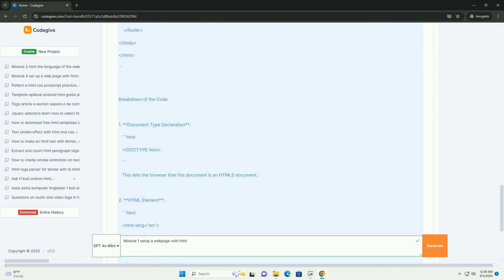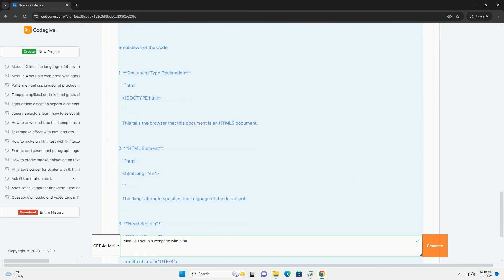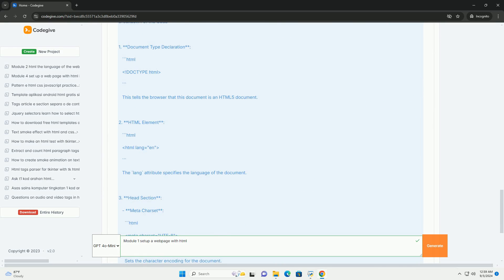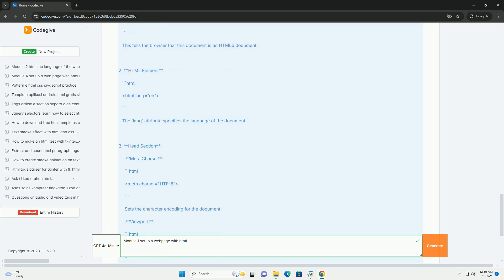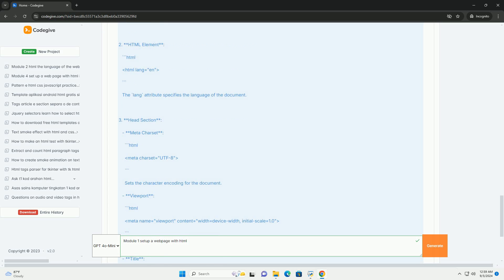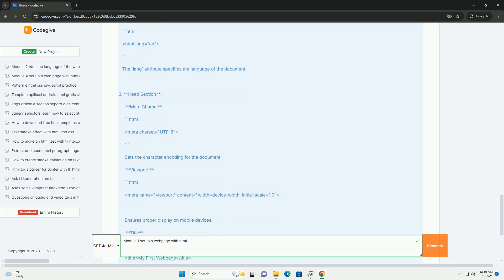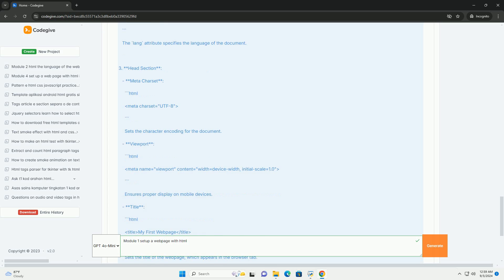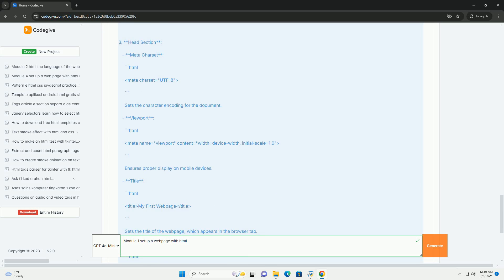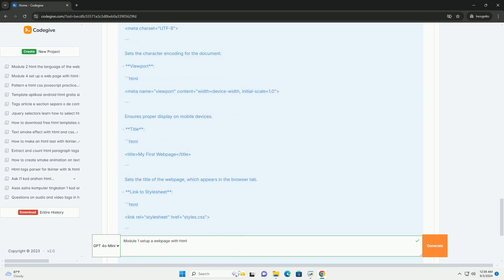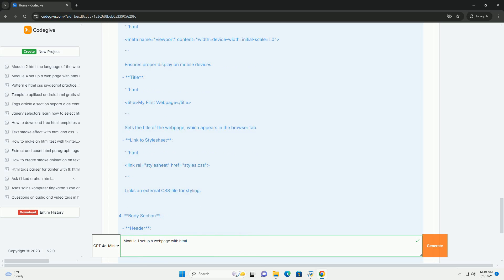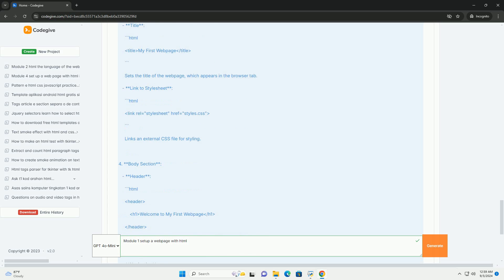The module covers key elements such as the basic structure of an HTML document, including the head and body sections, which are essential for organizing content and metadata.